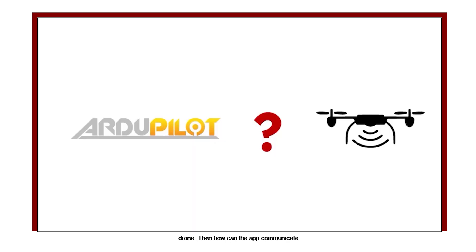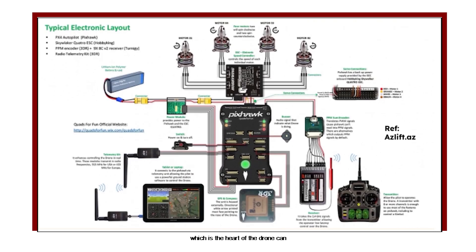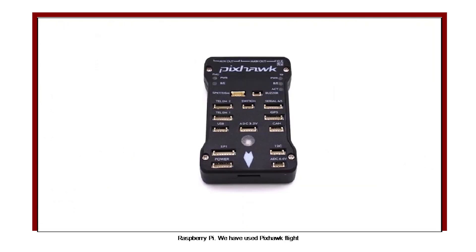Then how can the app communicate with the drone? Our flight controller, which is the heart of the drone, can communicate with the app via telemetry device. It can also be connected with Raspberry Pi. We have used Pixhawk flight controller.